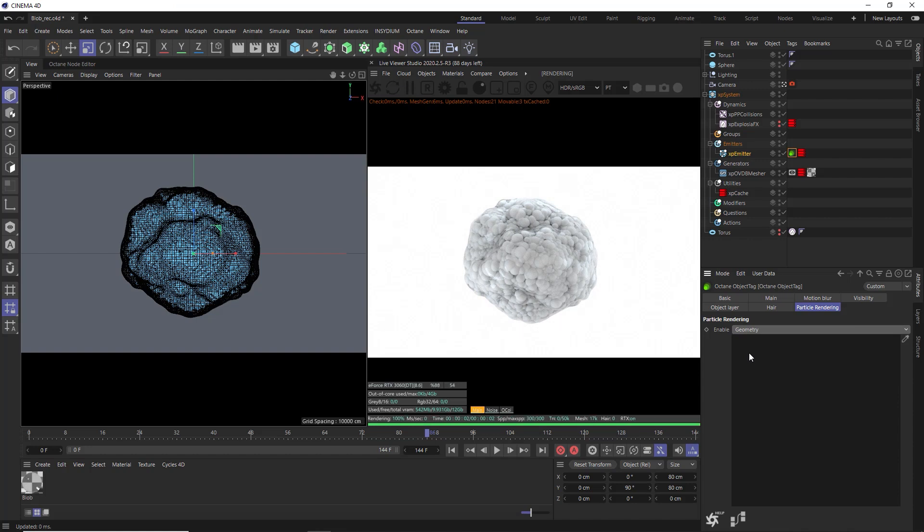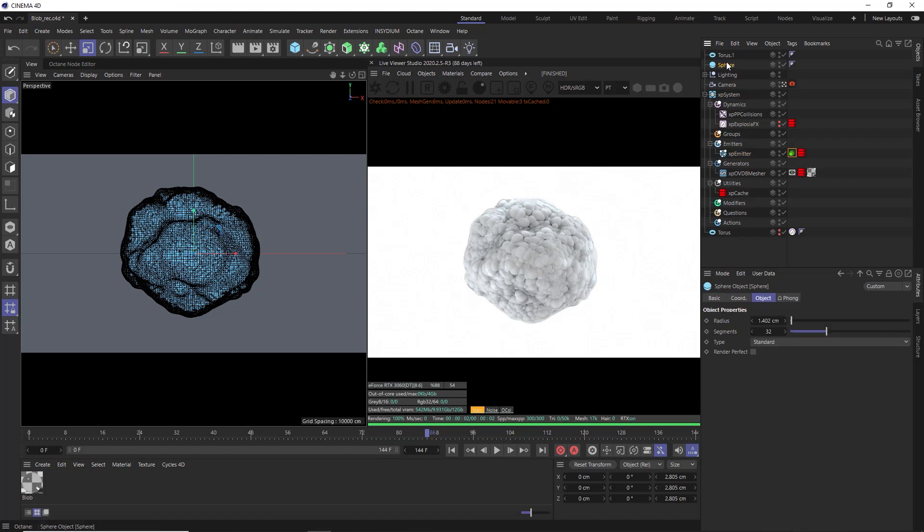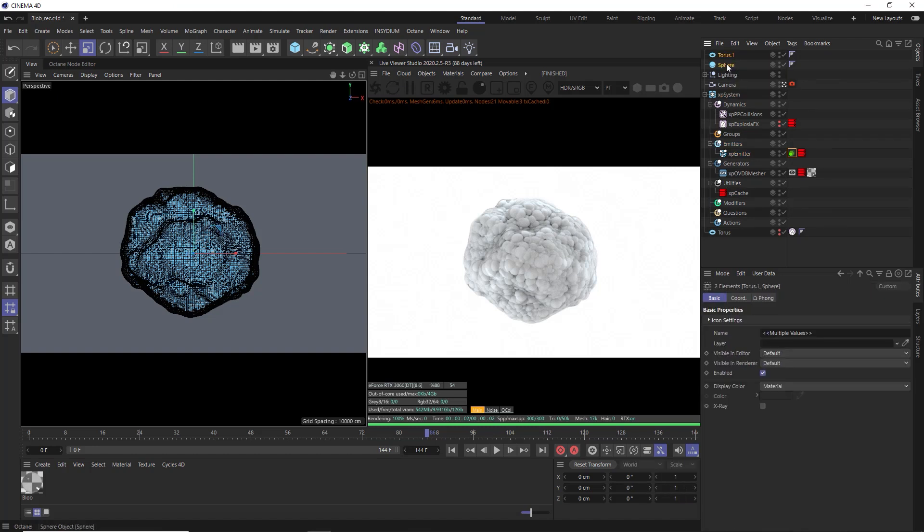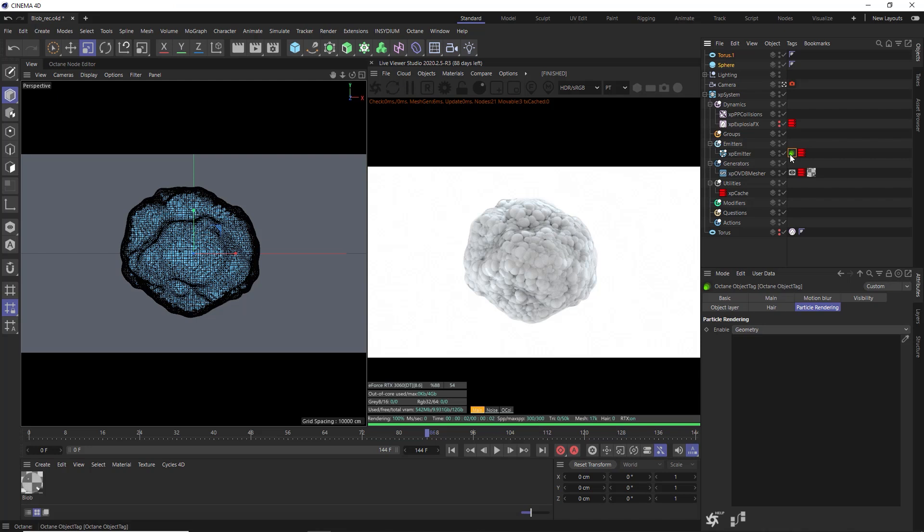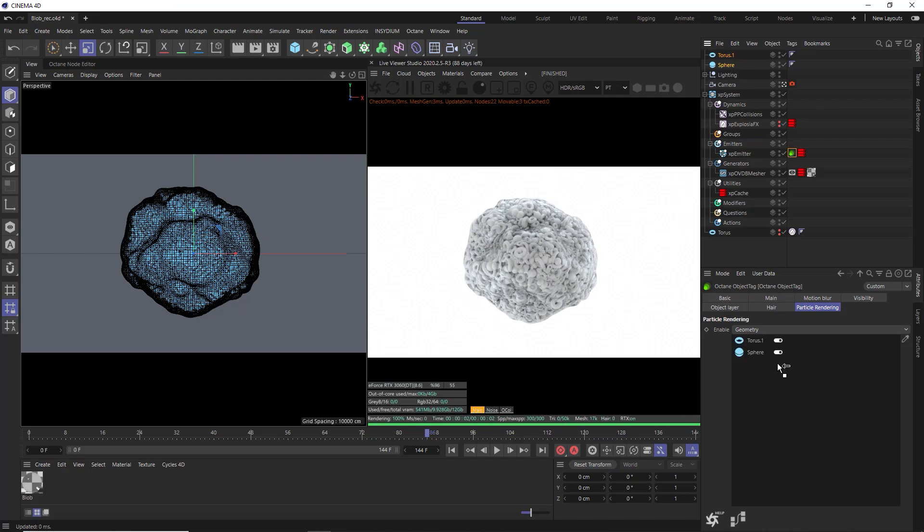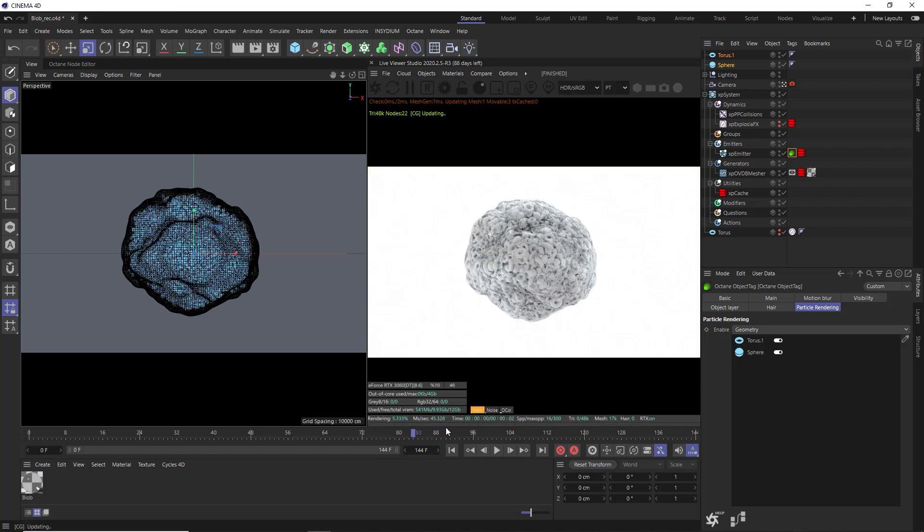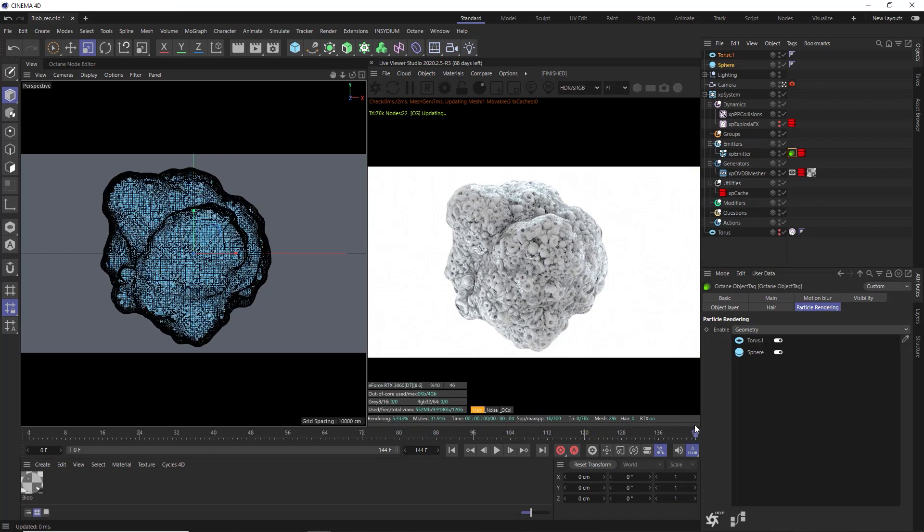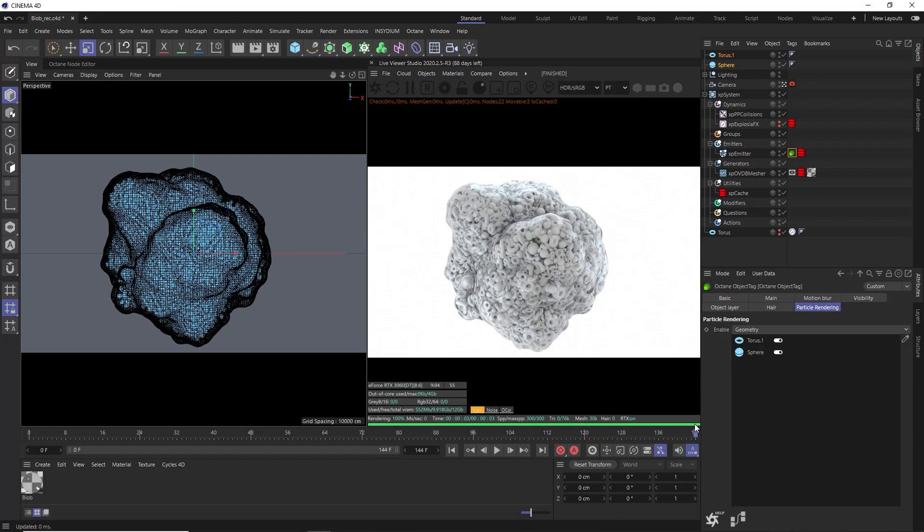By default, that gives us a sphere on every particle, as you can see in the render. But I want to use the geometry sphere and the torus I brought in here instead. So we just need to grab the object tag and drag both of those in here. And now the particles are alternating between spheres and toruses. So we've pretty much completed the effect now.